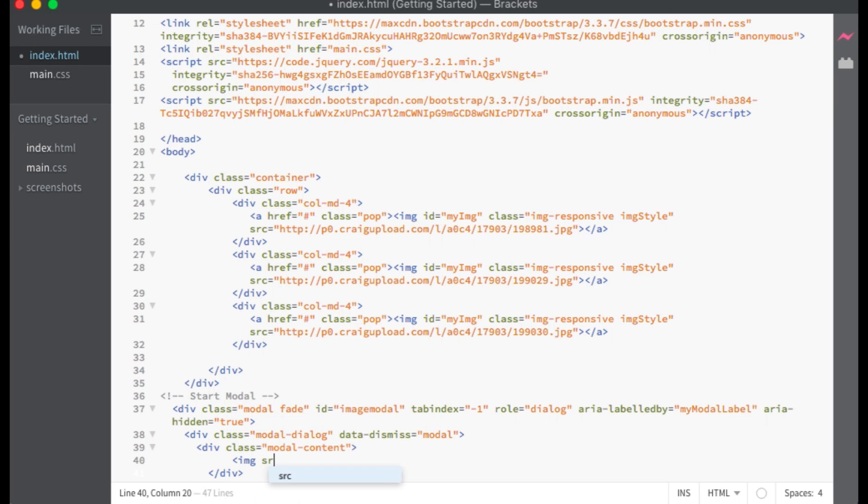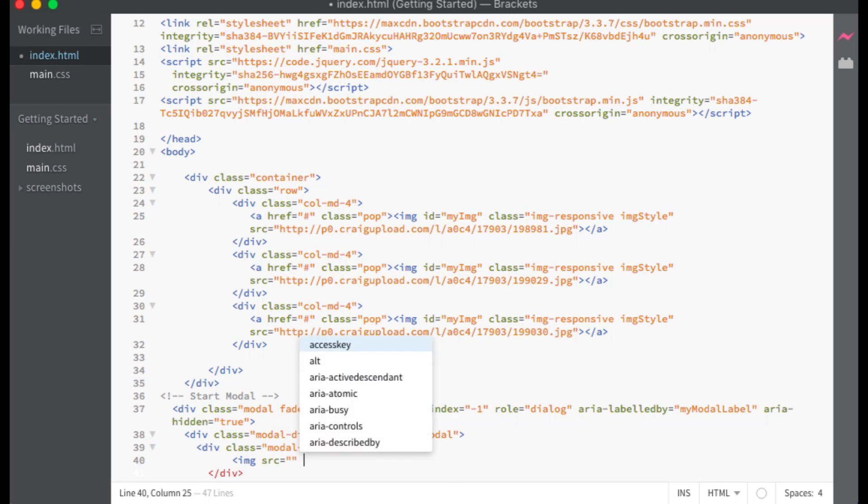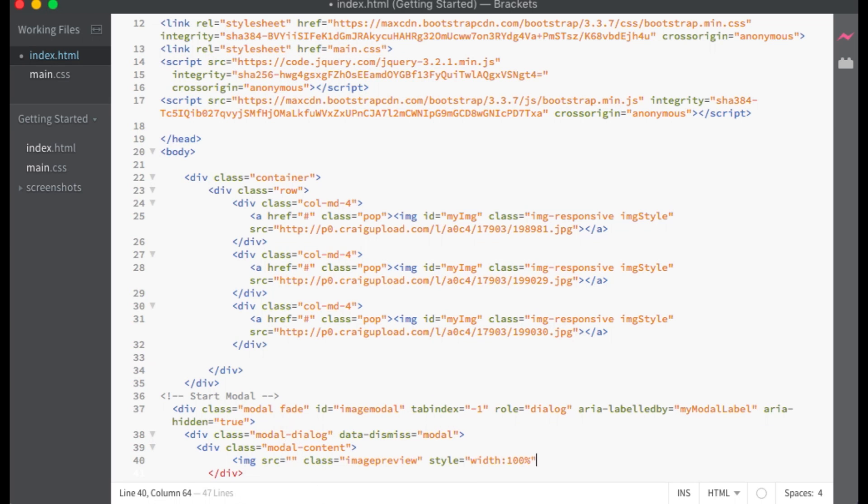We will create an empty image tag with the class of ImagePreview and a width of 100%. We will use that ImagePreview class in our JavaScript.